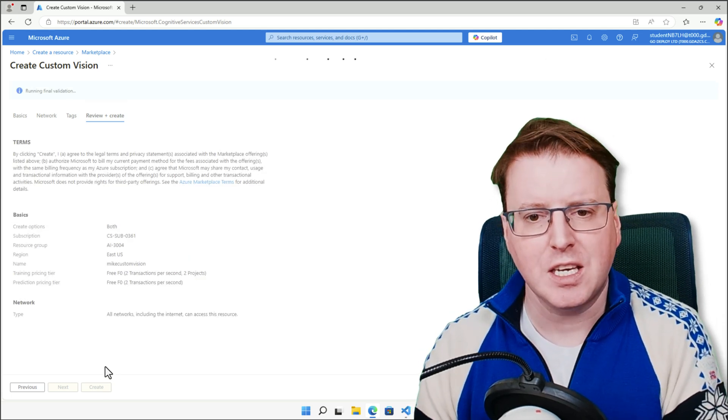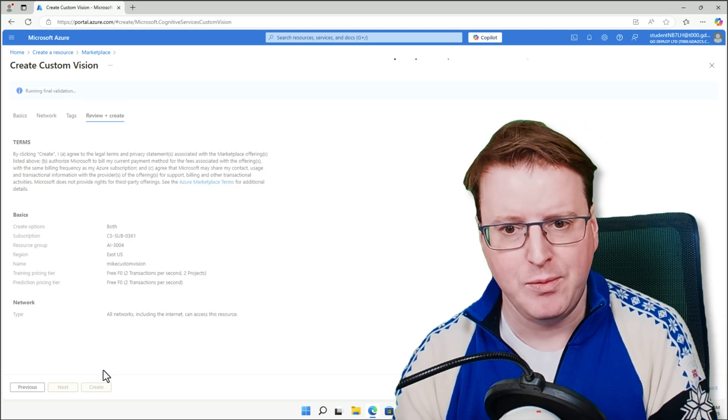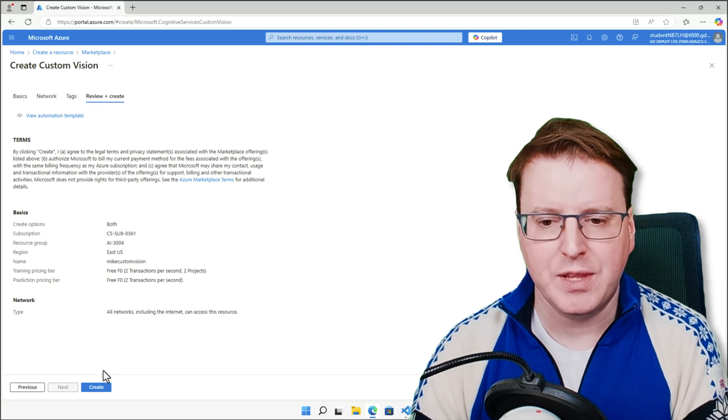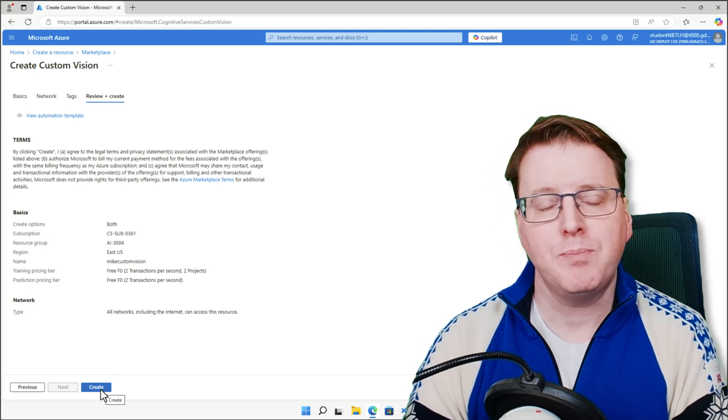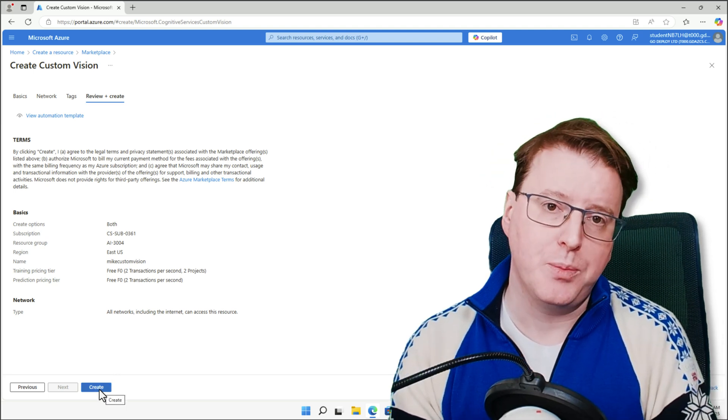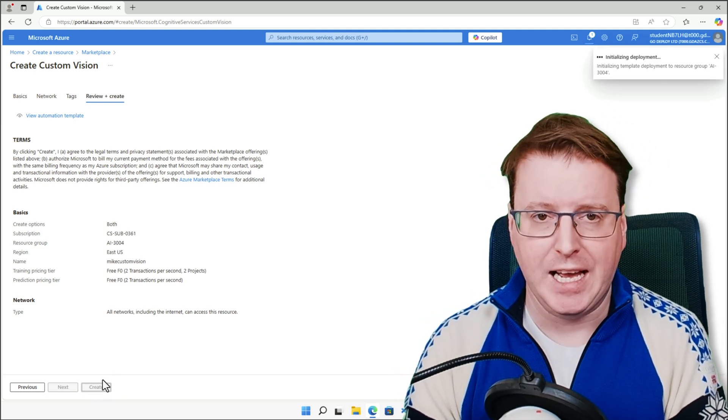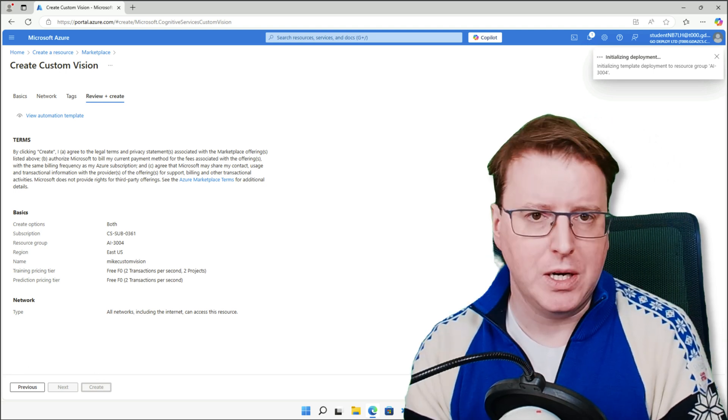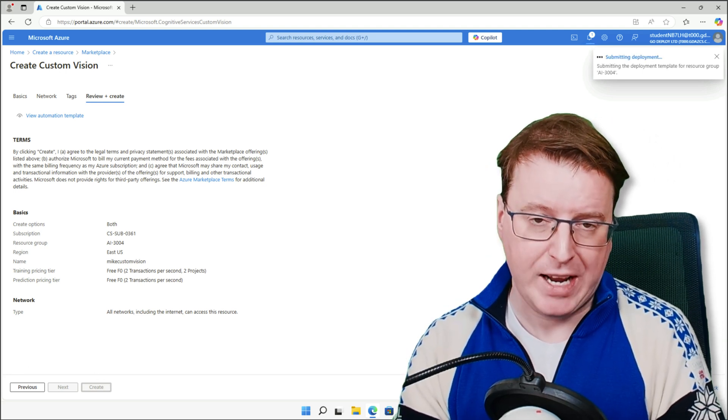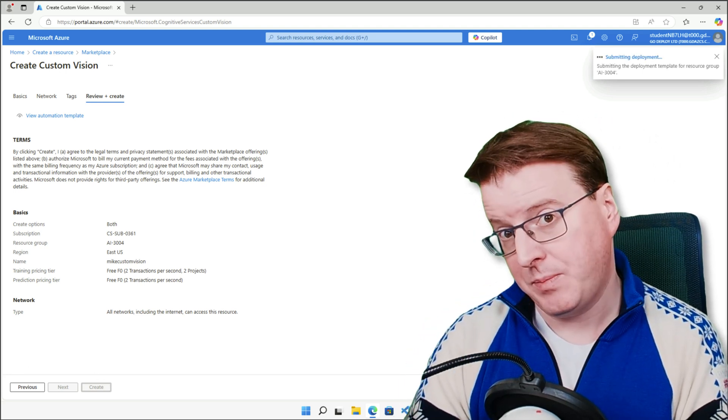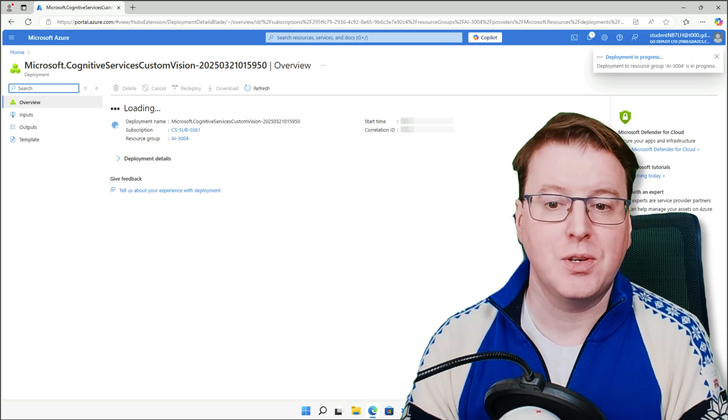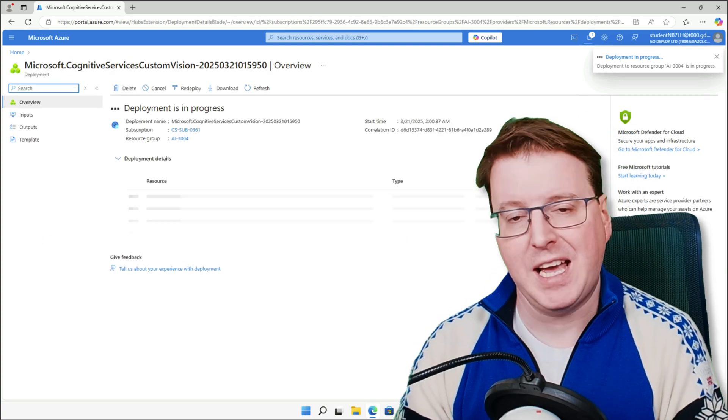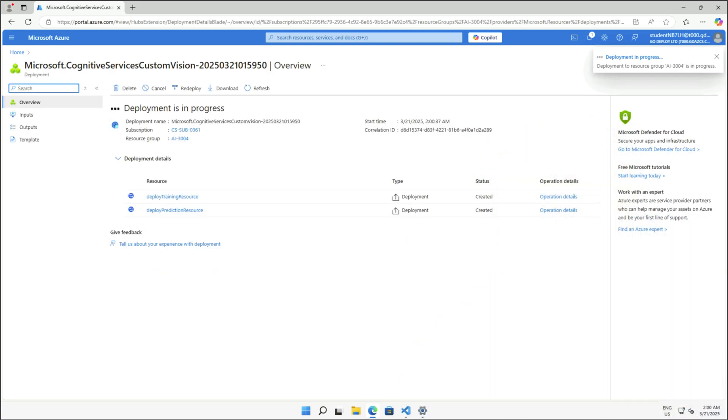This is going to take a couple of minutes to actually create now, so let's wait for that to deploy. And it's going to deploy for us two separate objects inside Azure. One of these is going to be our custom vision training environment, and the other is going to be our custom vision prediction environment. So let's just wait for those to actually go off and deploy.